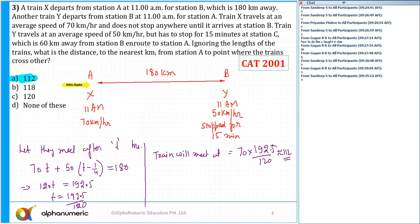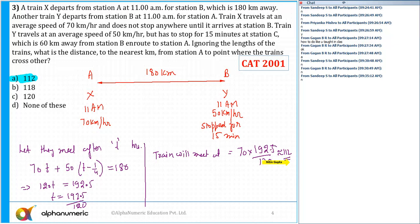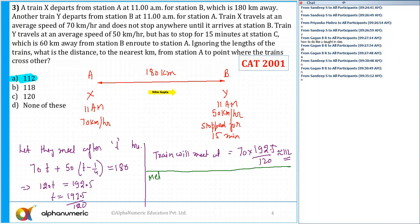Since train X is starting from point A, the distance it travels is 70 × (192.5/120), which comes out to approximately 112 km. So the trains will meet at a distance of 112 km from station A. There is also another alternative method.